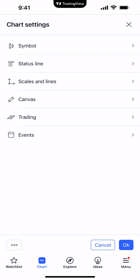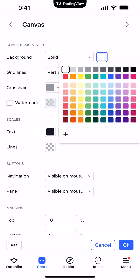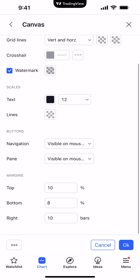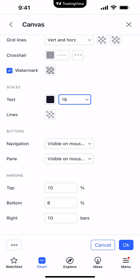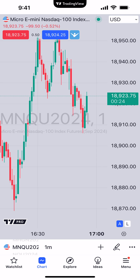I'm going to go ahead and choose a basic chart setting to change, for example canvas, and make some straightforward changes. Of course, you're going to make changes based on your own preference. Let's say we want to change the background color to a light gray, add the watermark, and increase the font size to 16. Now we're going to click OK, and now you can visibly see the changes we made to our Micro E-Mini NASDAQ chart. The next step is saving these changes as an actual chart theme.